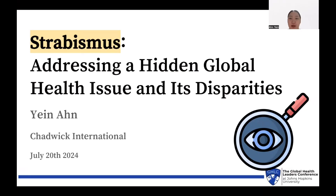Hello, I'm Yainan from South Korea, and today I'll be presenting about Strabismus with the title 'Strabismus: Addressing a Hidden Global Health Issue and Its Disparities.'